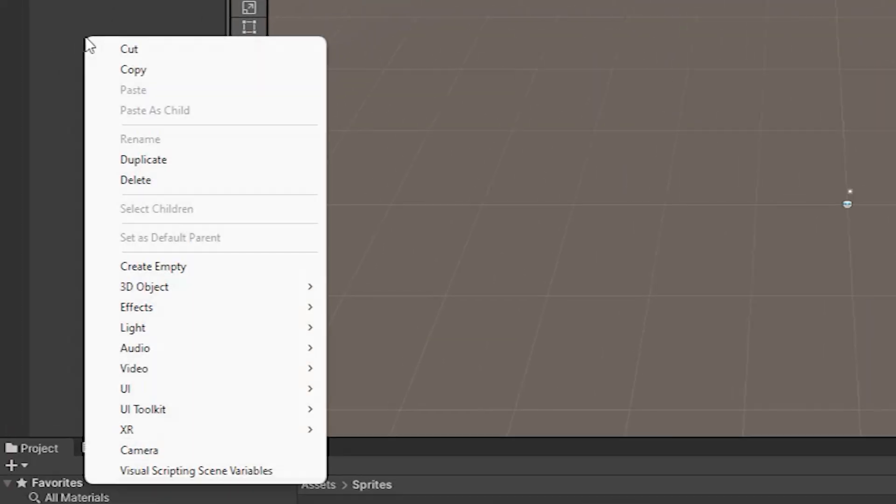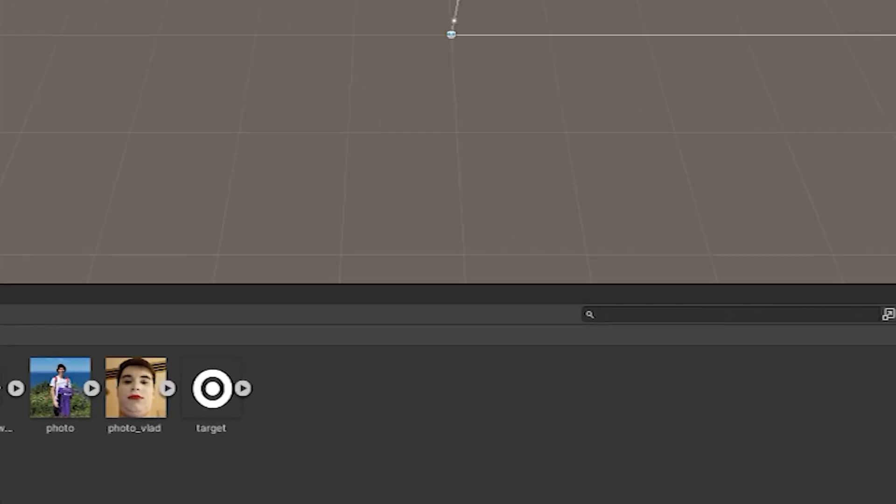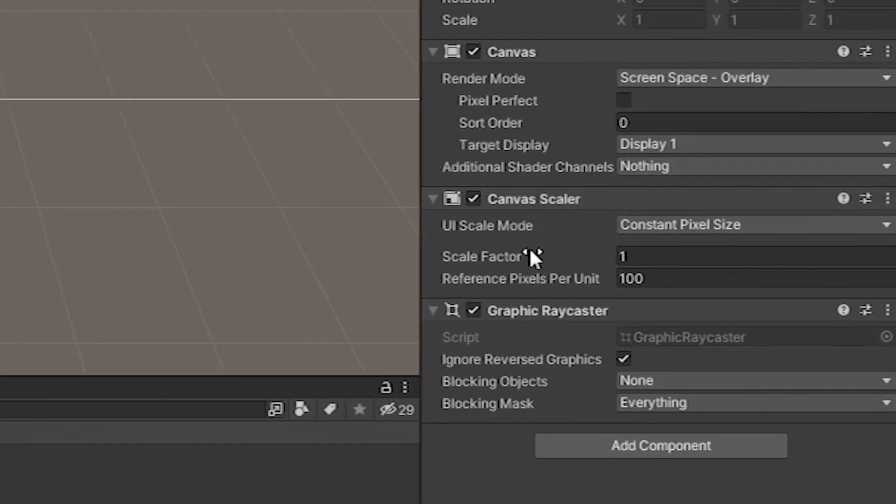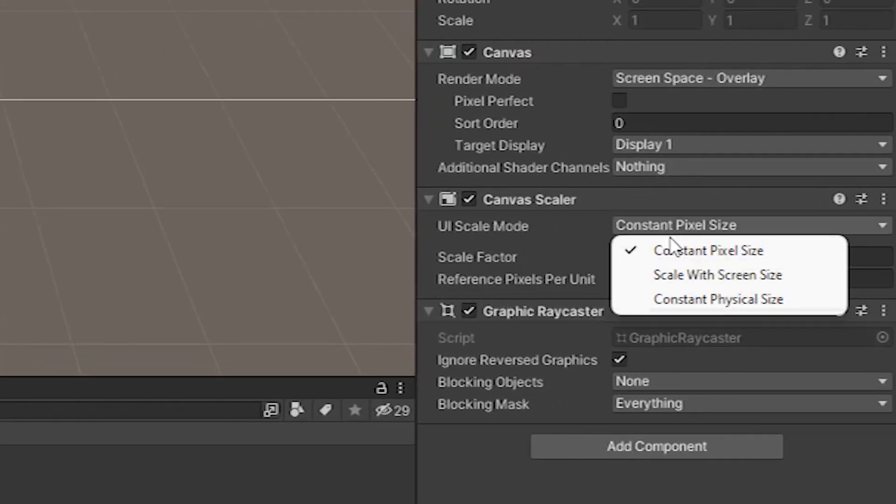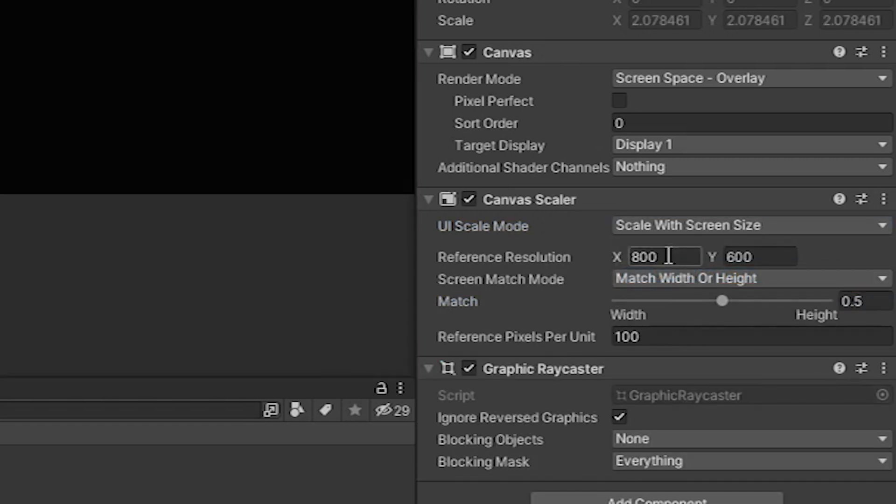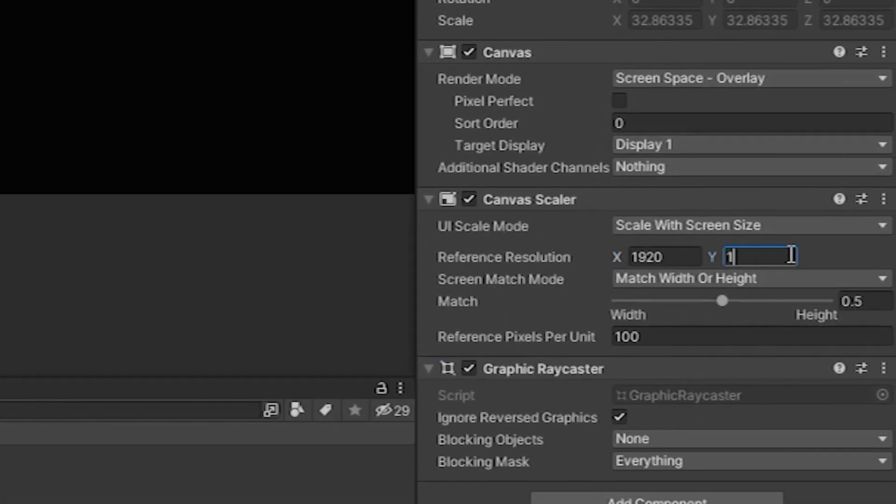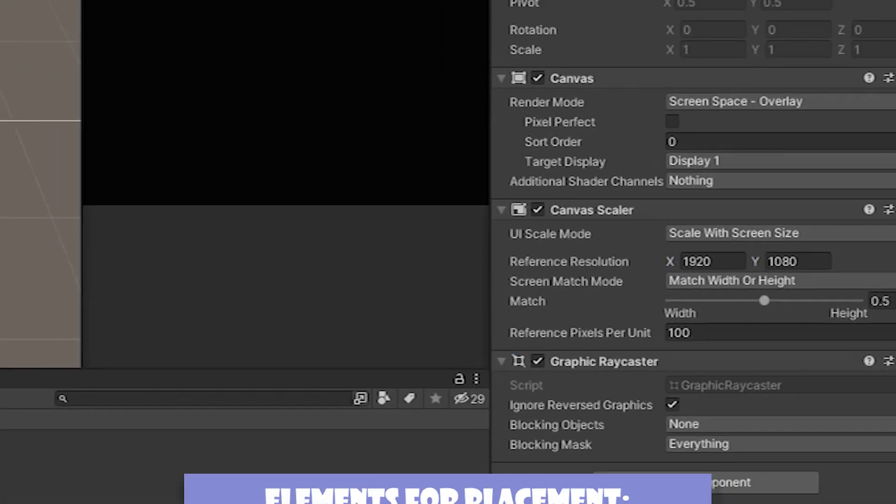Now I propose to make a user interface. For this we create a canvas. In UI Scale mode we set the second item. Match should be equal to 0.5 and we set reference resolution according to the screen size that you have selected.